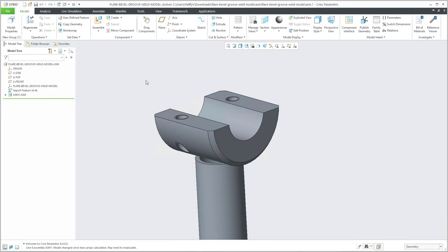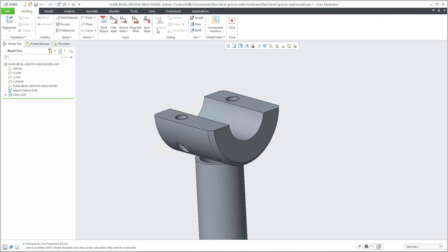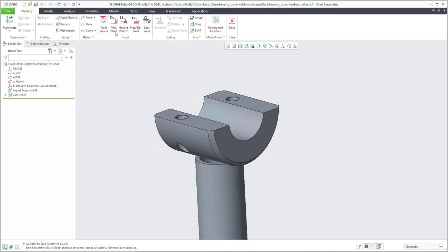Hi folks, in today's video tutorial I'm going to show you how to create the groove weld or fillet weld on these two parts. We can see that sometimes it's possible to create welds and sometimes it's a problematic part. I directly got a question from you, so if I would like to create a weld I will jump into Application and Welding, and you can see there are a couple of possibilities how to create a weld — for example we can try to create a fillet weld directly.